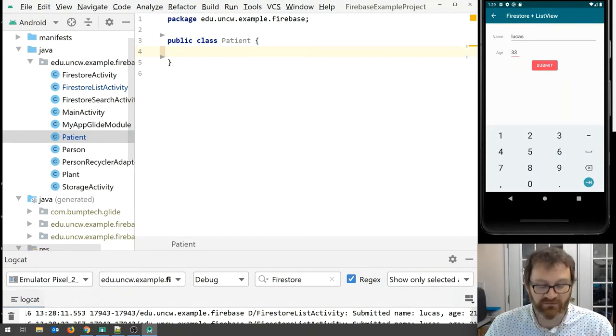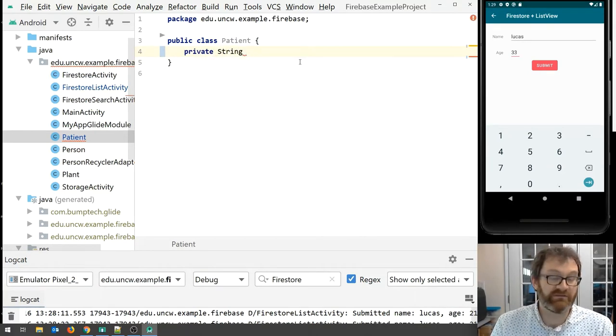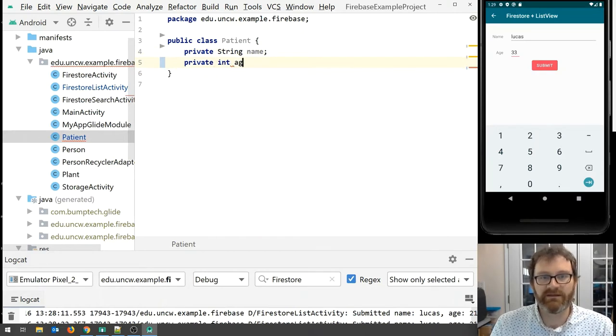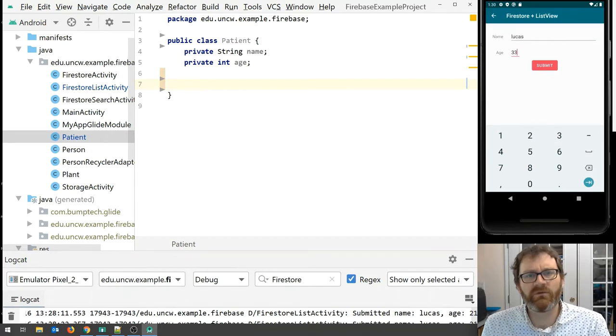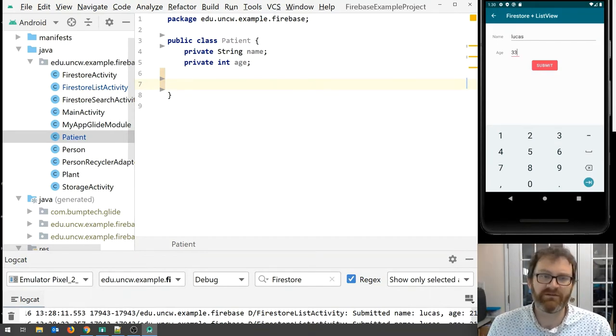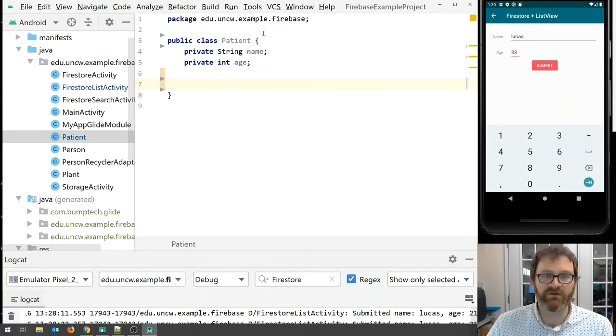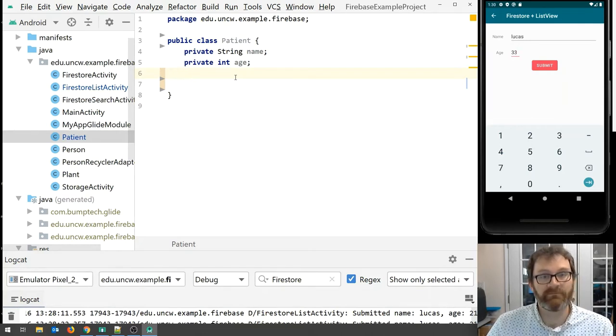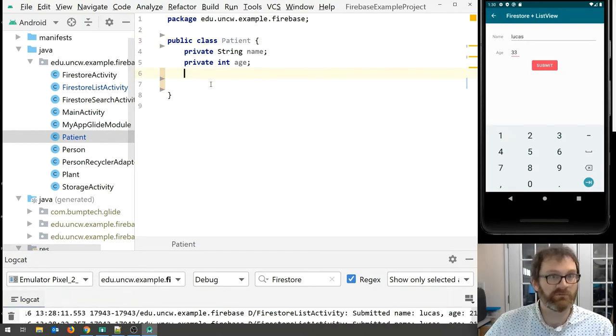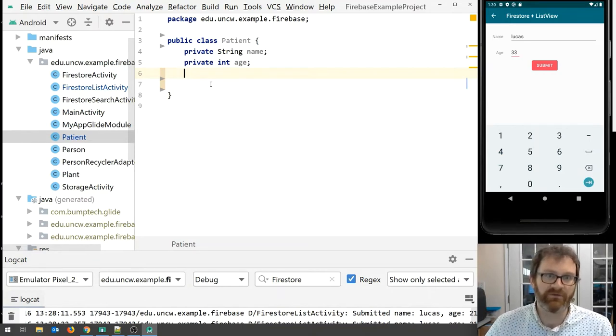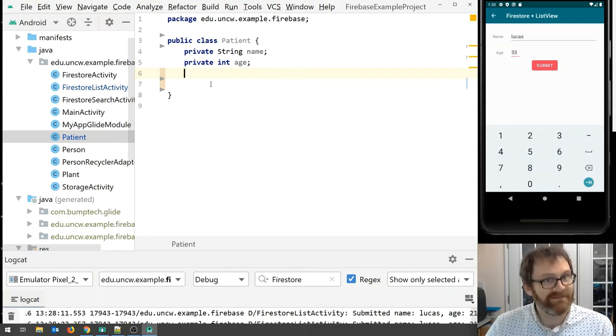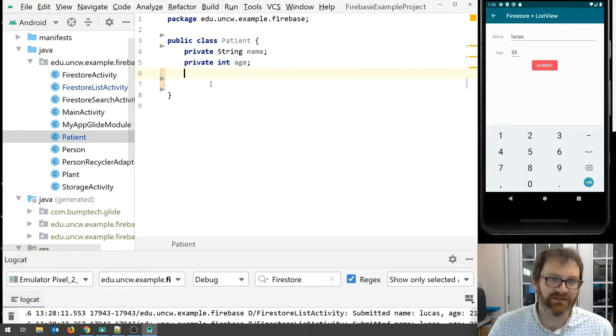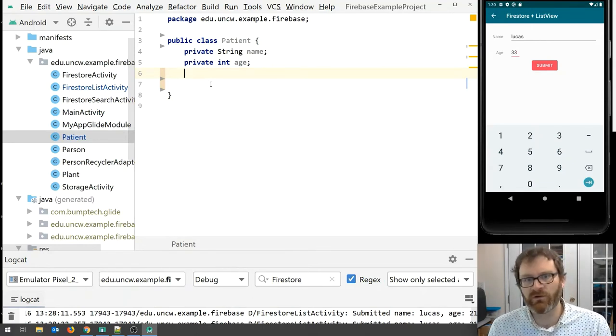What constitutes a patient? A patient has two attributes, their name and their age. So let's define those. Good practice is to make your class attributes private, unless there's a really good reason not to do that. So the name and an integer for the age.